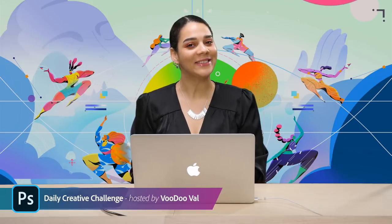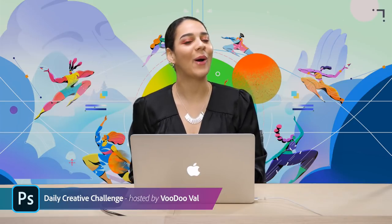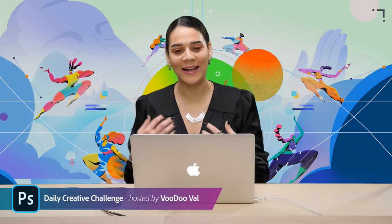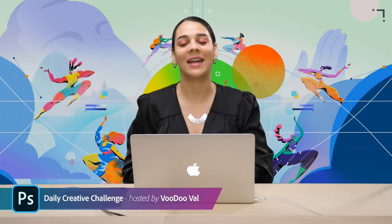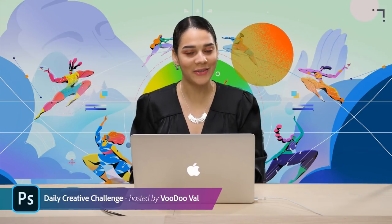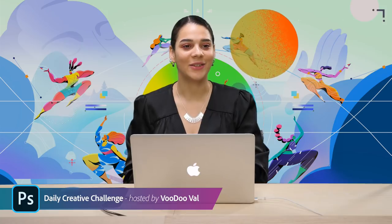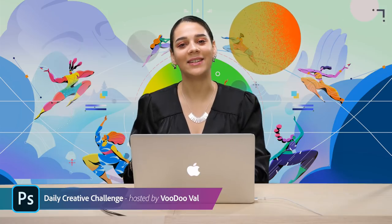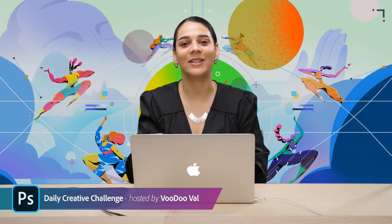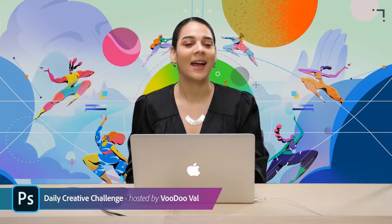Good morning everyone! Welcome to Adobe Live here on Behance. My name is Voodoo Val and I am going to be your host this morning for the Photoshop Daily Creative Challenge. Very excited for today to finally get kicked into these new challenges for this new wave of DCCs.